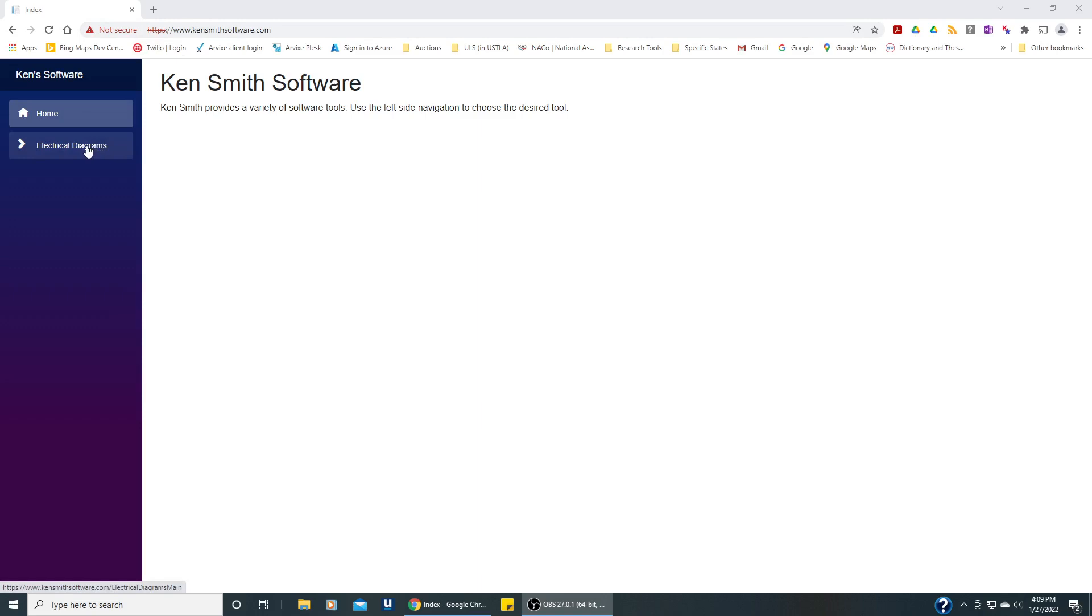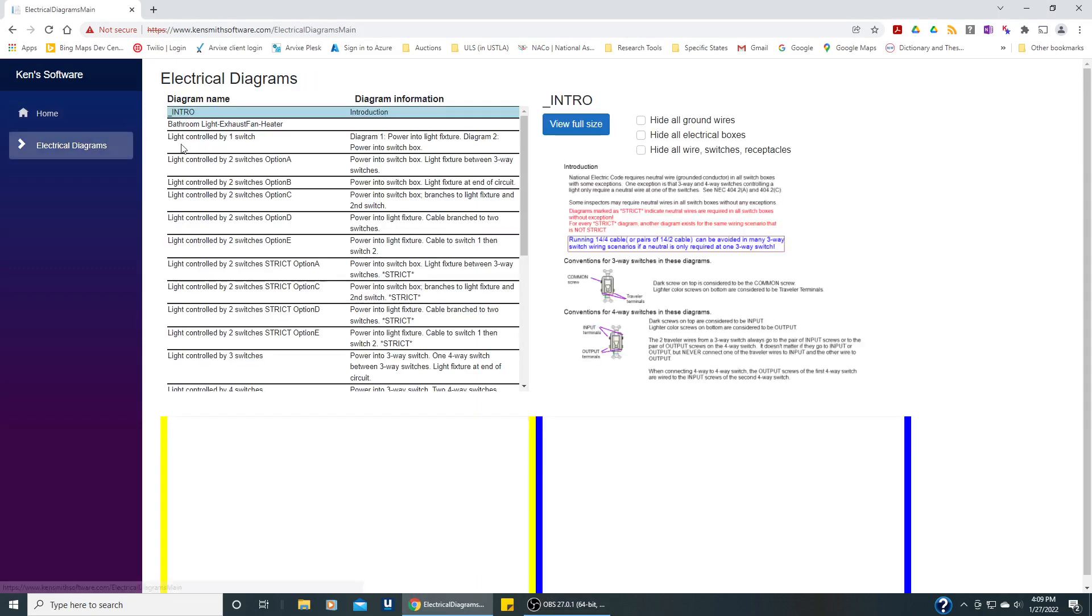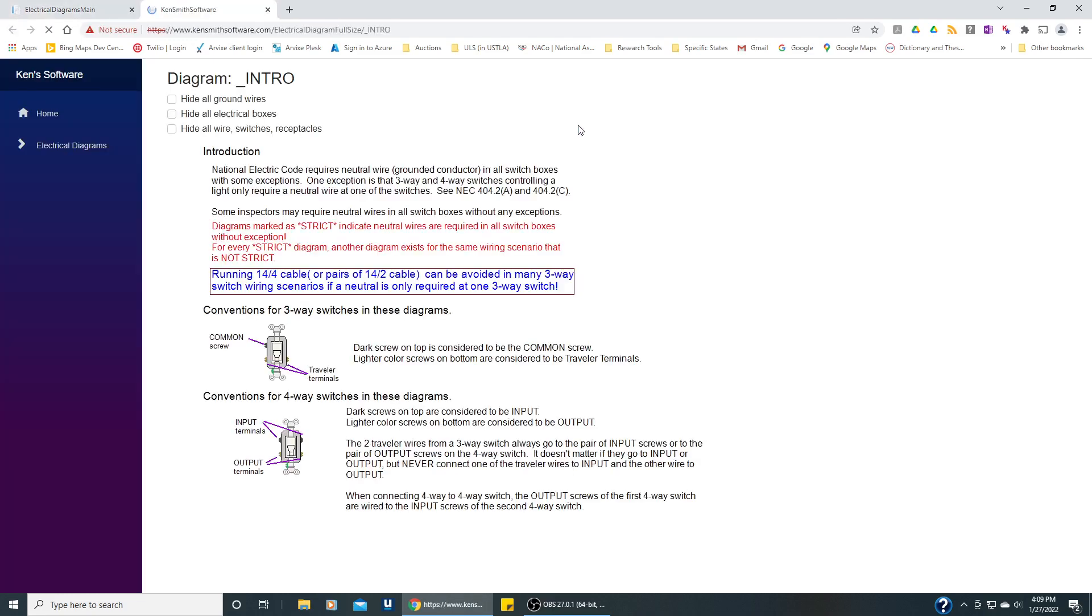We'll click on the electrical diagrams and we can see the list of everything we can see. It might not be possible to read this because it's a little bit small so we can view it in full size and we can see here that the National Electric Code is one of the things mentioned in this introduction talking about strict diagrams and associated diagrams that are not strict.